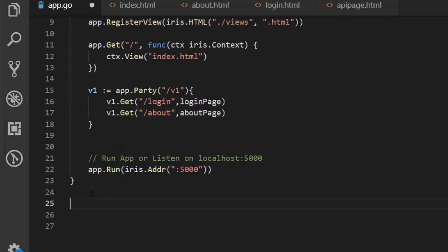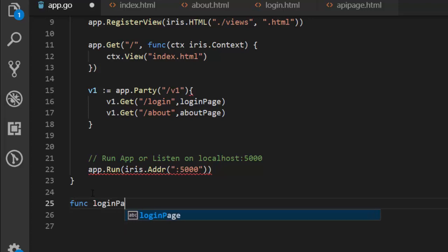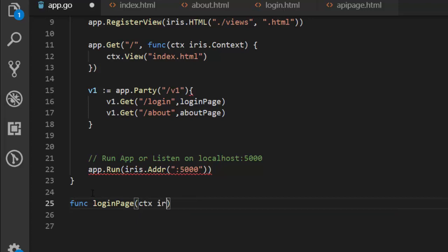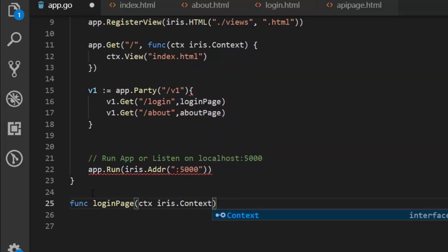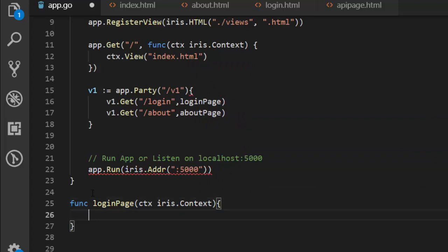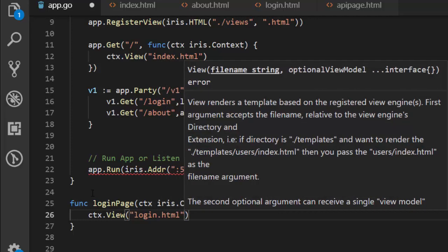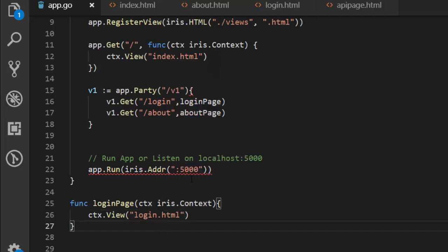To create these functions, it's going to go with func, and the function is going to take loginPage with ctx for the context, then iris.Context. What you want to do is view the particular template — this is going to be our login.html. So we are done with it. This is going to be our first route, and it's giving us an error but it's going to work.